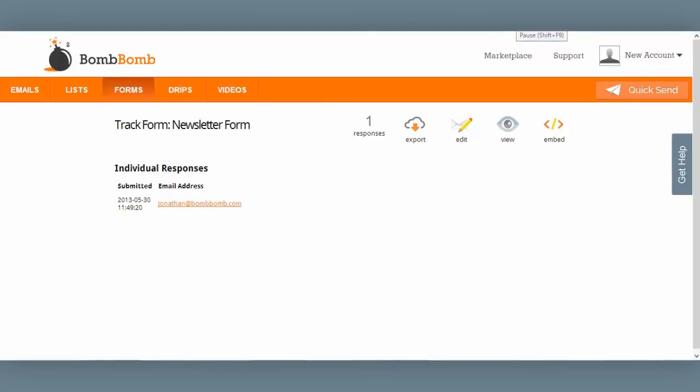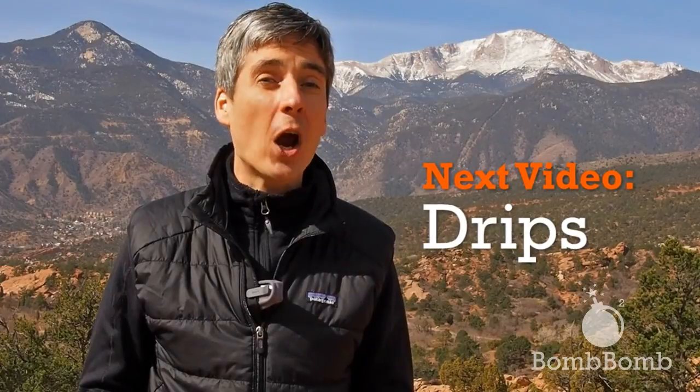So there you are — completely custom forms, easily built in BombBomb, a very powerful tool. I don't think enough people are taking advantage of those, so hopefully you can. I talked a little bit earlier about drips — drip email campaigns. The next video is all about drips, so you'll learn more about what they are, how you might want to use them, and see how to construct one. Very easy to do. Thank you.